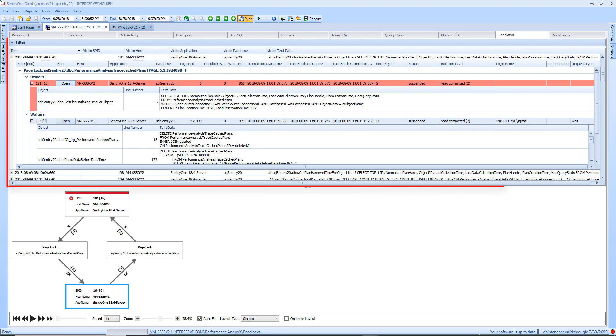The upper section is the grid view. This grid displays each of the SQL Server resources involved in the deadlock, along with the processes that obtained or were waiting to obtain locks on these resources.